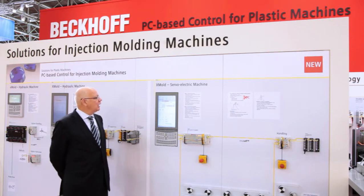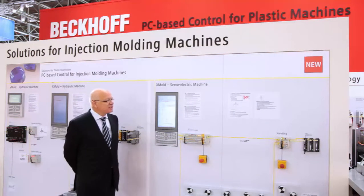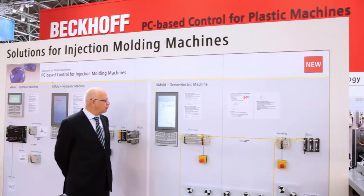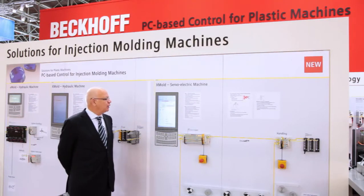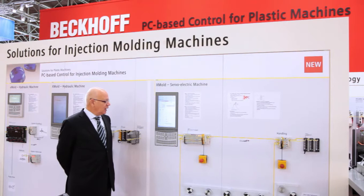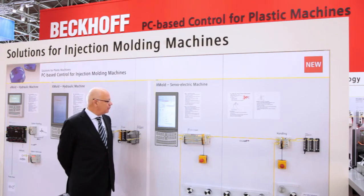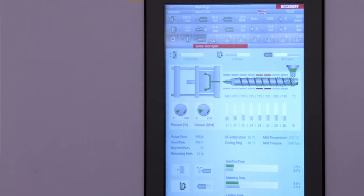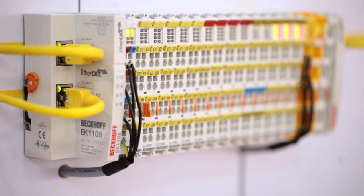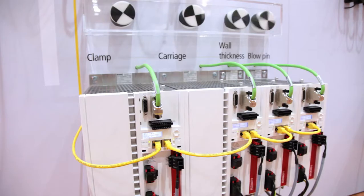We show here our Xmold controller for servo-electric injection molding machines. Xmold consists of a panel PC, Beckhoff bus terminals, and Beckhoff servo amplifiers.